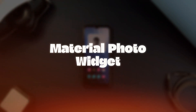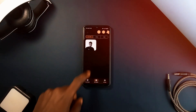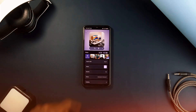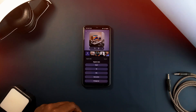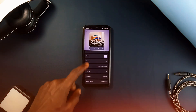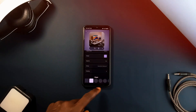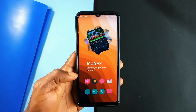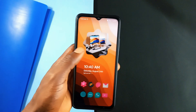Material Photo Widget is another application that adds some personalization to your Android home screen, allowing you to add your favorite photos in a sleek and customizable way in various aspect ratios. Whether you prefer a square, tall, wide, or original aspect ratio, you can have any of them. It goes a step further by offering customizable shapes for square widgets, allowing users to choose from 10 different shapes.